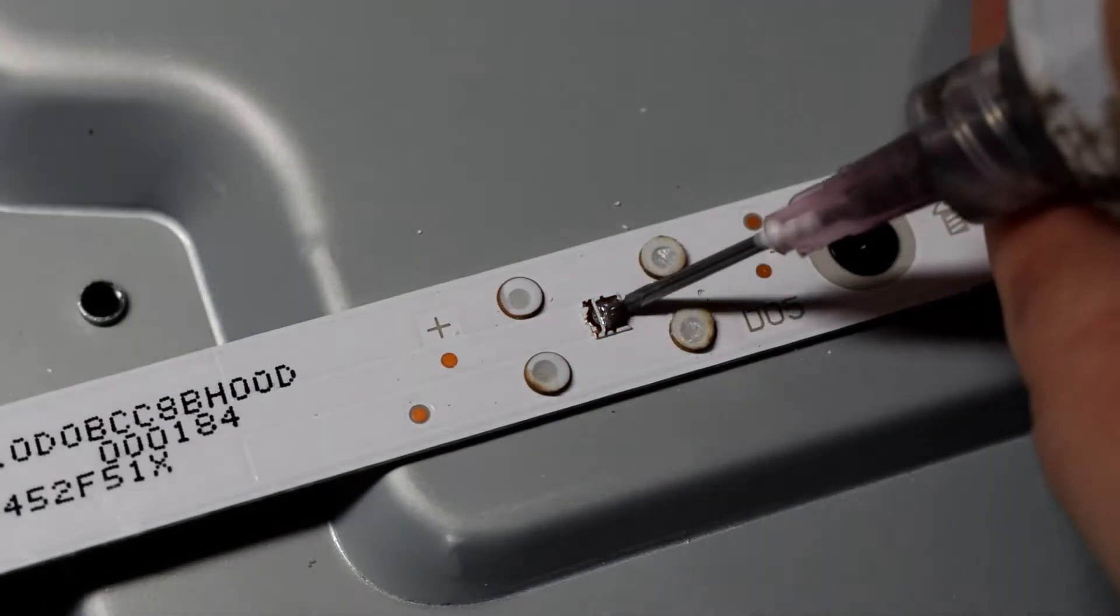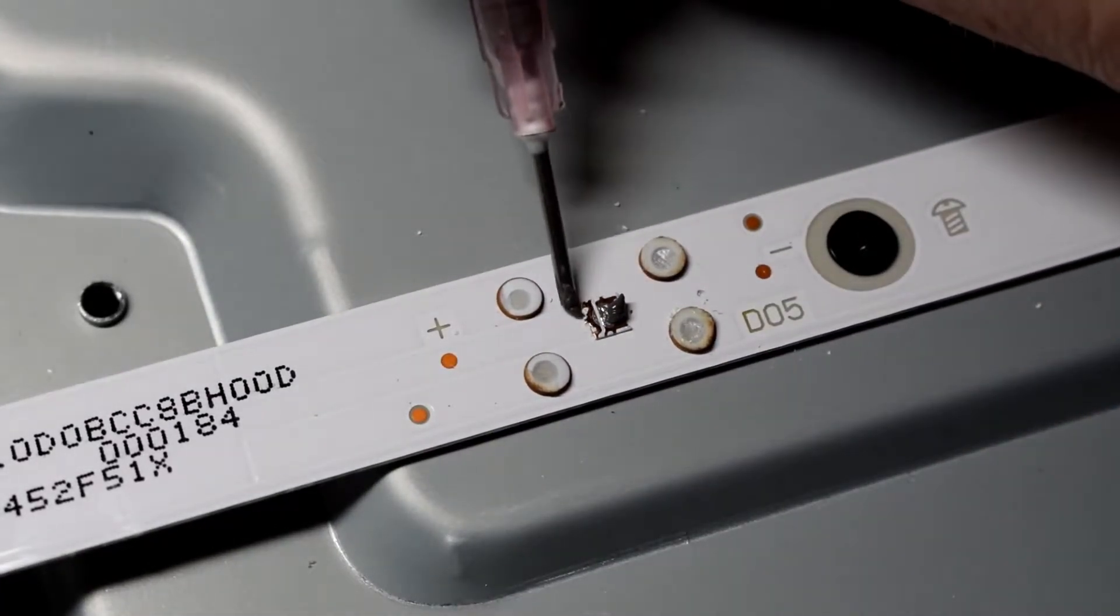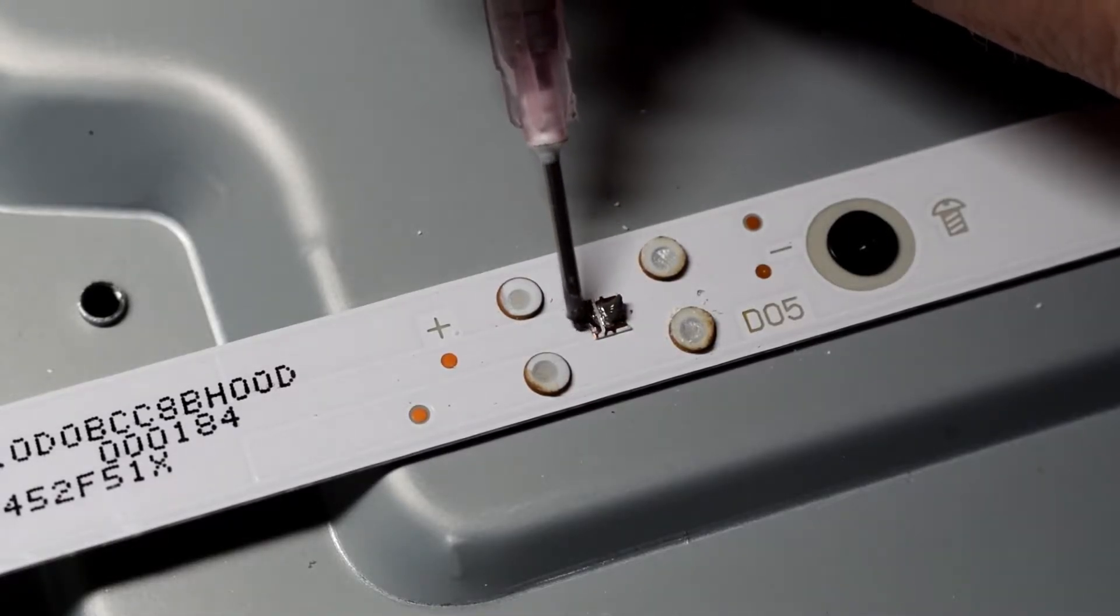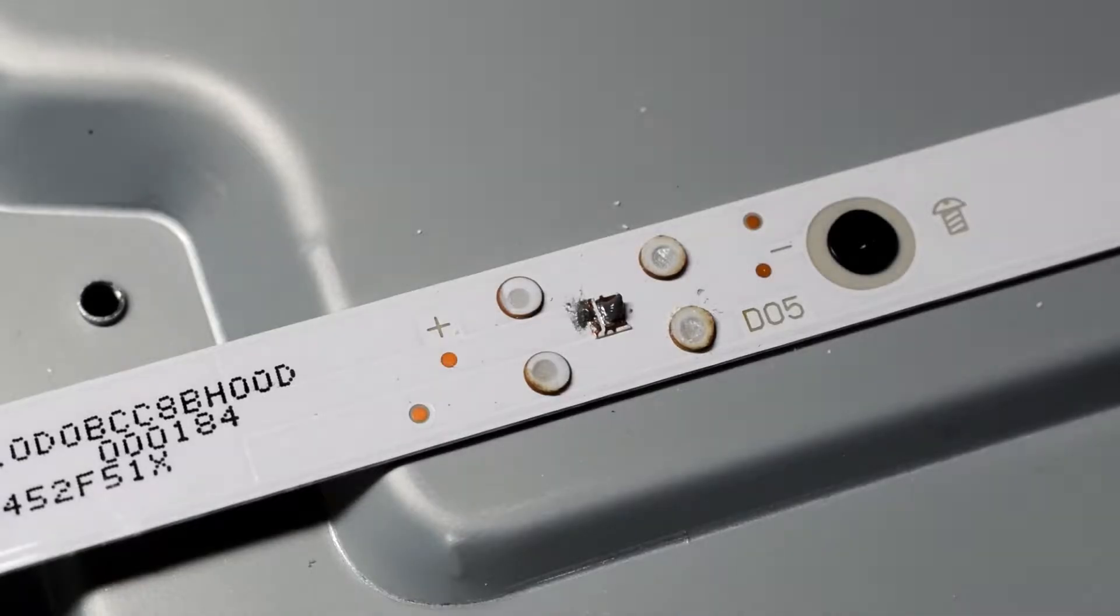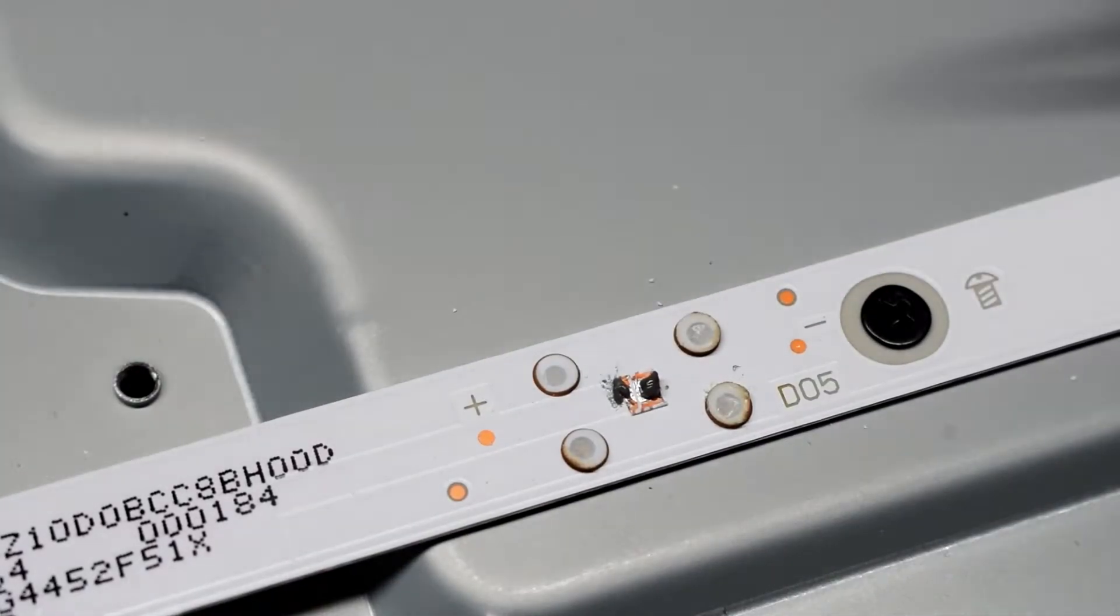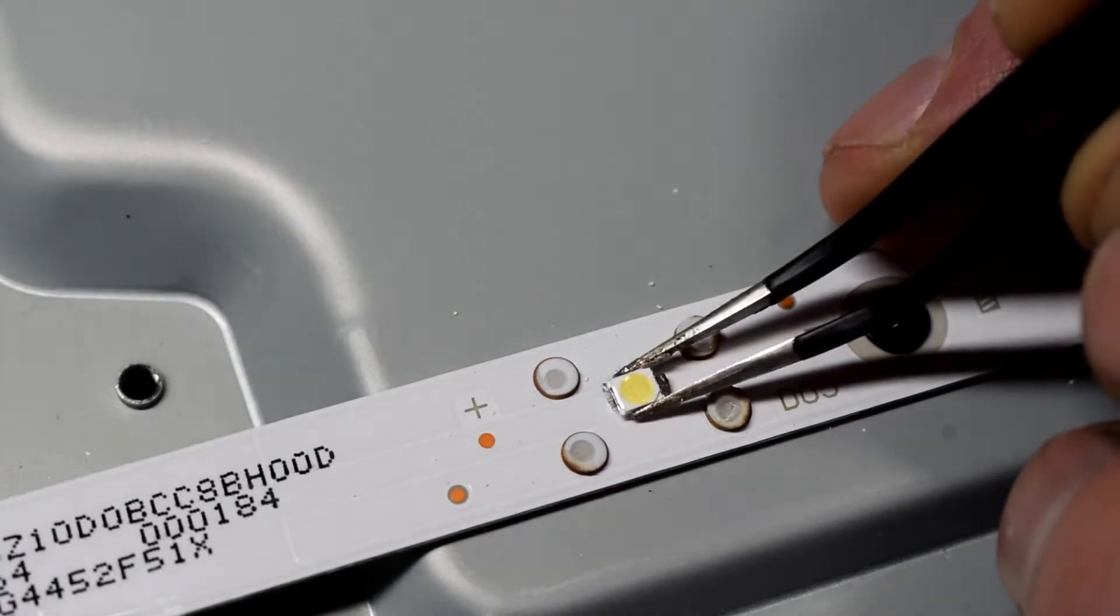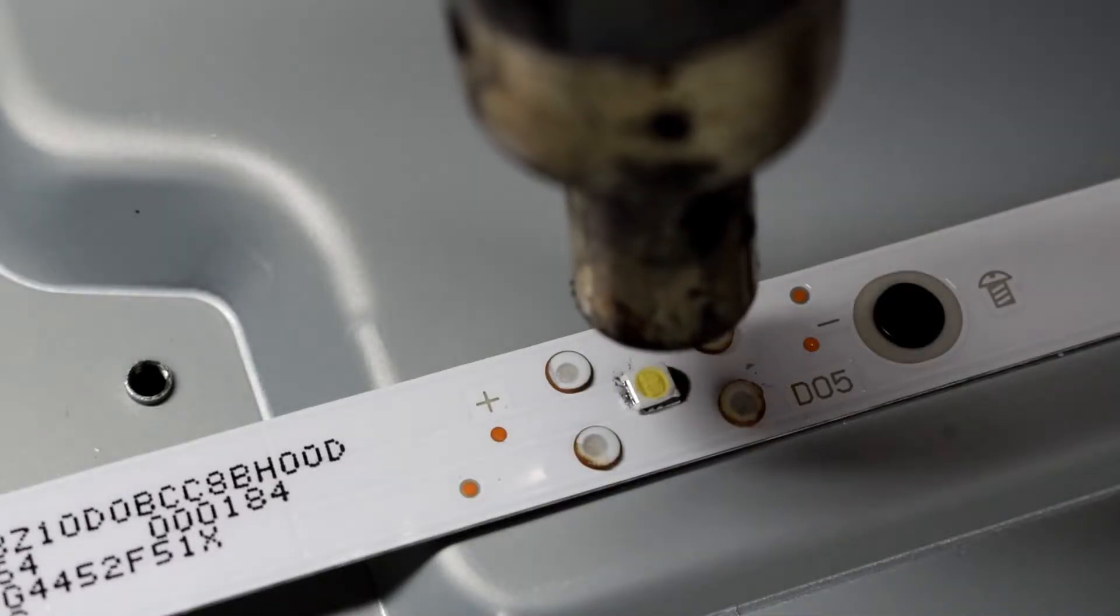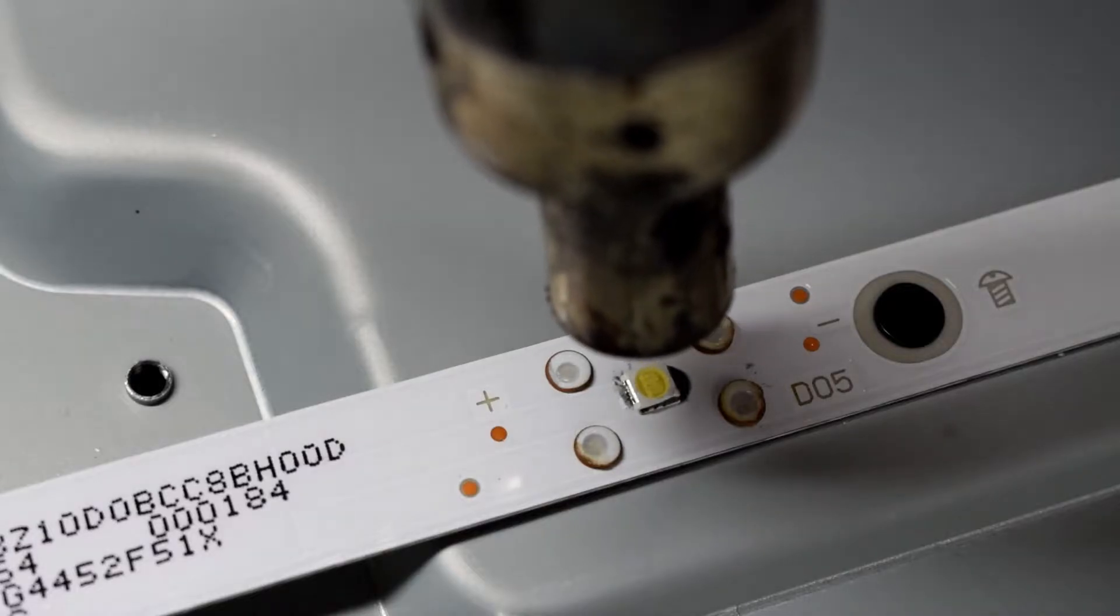Then I just put some liquid solder and I got some new replacement LEDs. There's a big pad and a small pad. The small pad is positive and the big pad is negative.